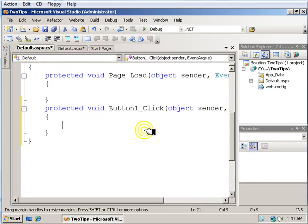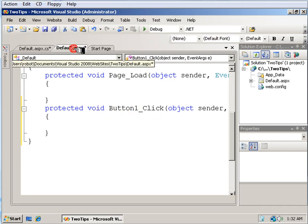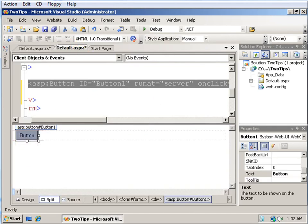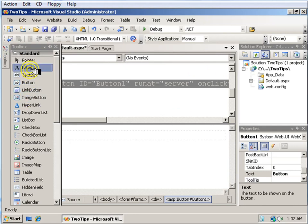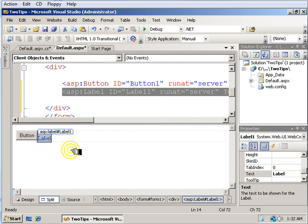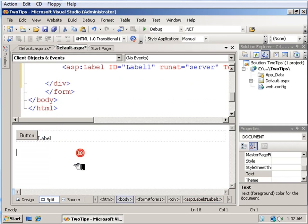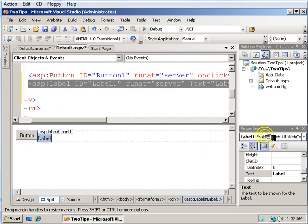So here inside this click event I want to have it generate hello world, and I want that hello world to appear in this label. Now I have no particular reason to change the names of these for this demonstration, so I'm going to leave them at the default. Button one is the button, label one is the label.